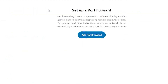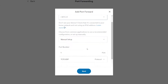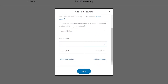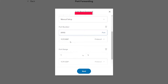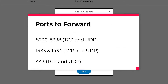Now that you've installed the CurrentWare server and console, it's time to configure inbound port forwarding rules in your router. These rules will send traffic from your remote employees' CurrentWare clients to the CurrentWare server. On your router, forward the following port traffic to the static public IP address of your CurrentWare server computer: ports 8990 through 8998 TCP and UDP, ports 1433 and 1434 TCP and UDP.